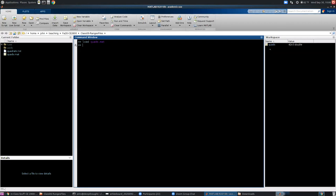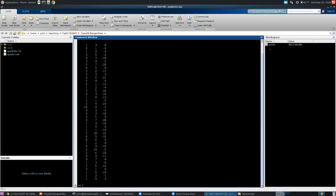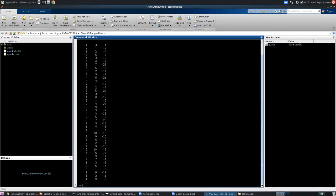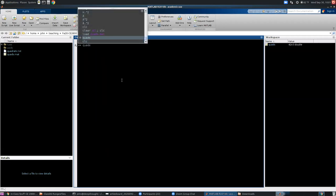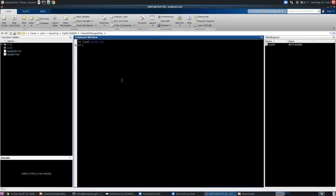In this case, this mat file just contains a variable called quads. It's a 42 by 3 array. So we can take a look at quads. Just type quads in your command window, hit enter. It'll show you everything that's in there. It's all these numbers. So that's loading a mat file. That's it. That's all it takes to load a mat file, that one command.